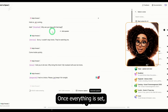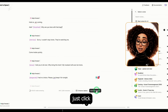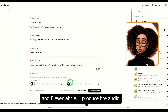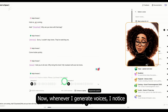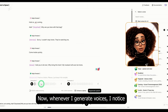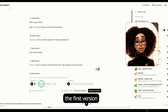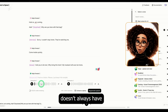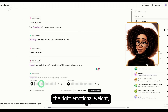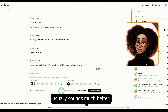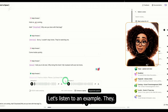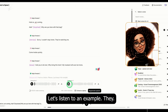Once everything is set, just click generate speech and Eleven Labs will produce the audio. Whenever I generate voices, I notice the first version doesn't always have the right emotional weight, but the second attempt usually sounds much better. Let's listen to an example.